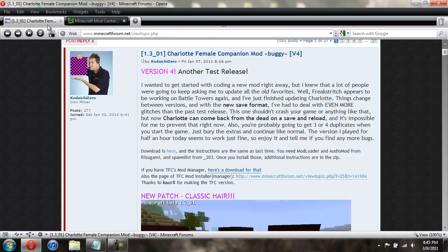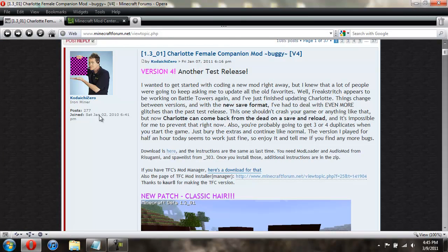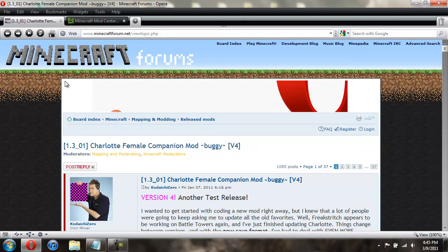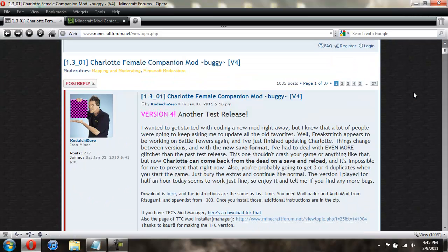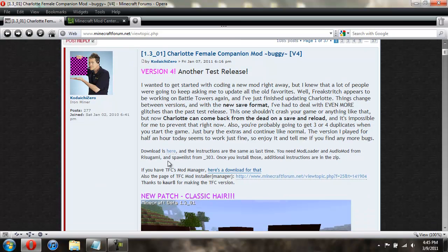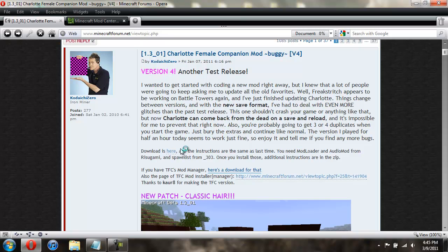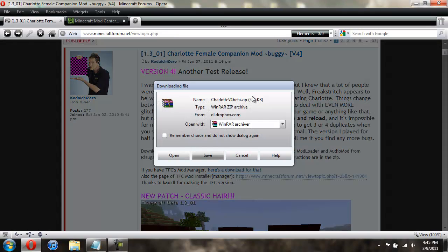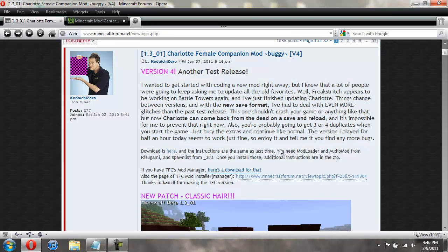So when you go to download the mod, it'll be, I'll give you a link to this page. And you just scroll down and it says download is here, just click here. And it should drop down a box like this. I'm not going to save it because I already have it, so I just hit cancel.